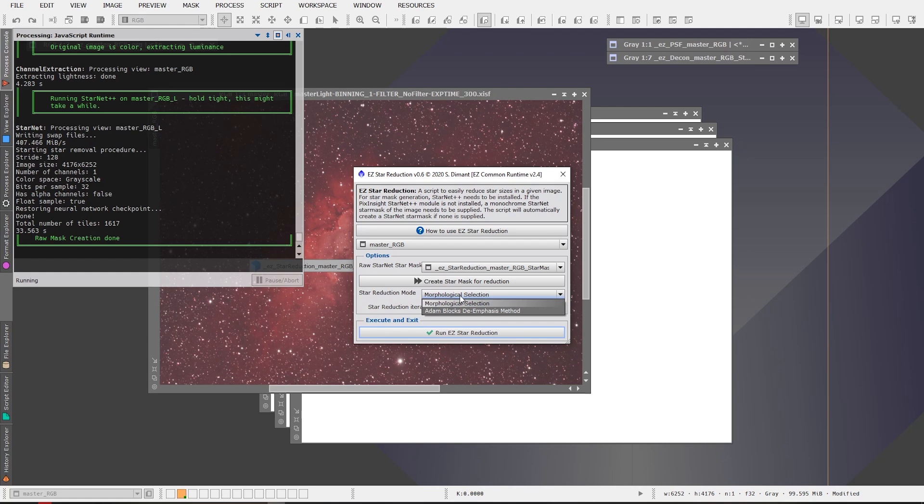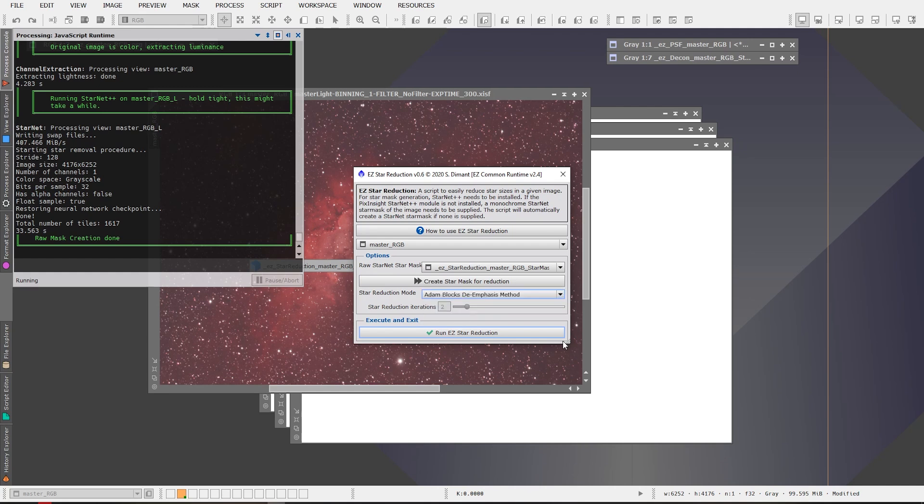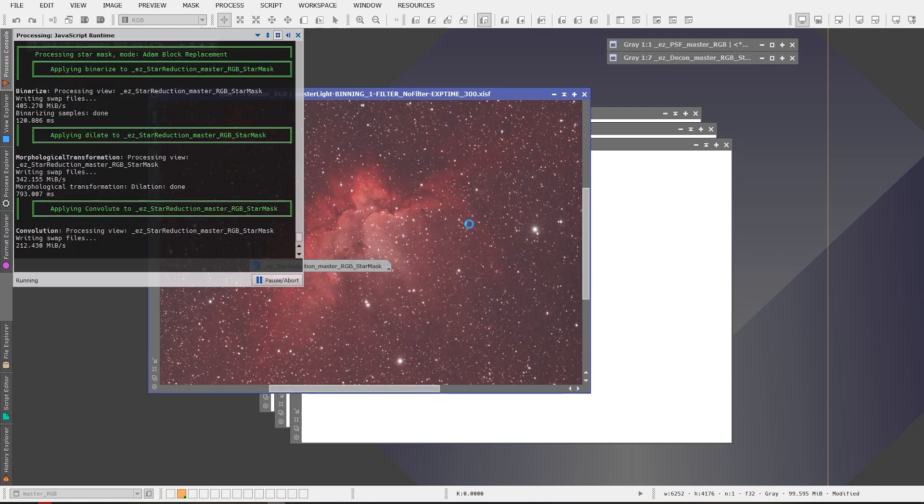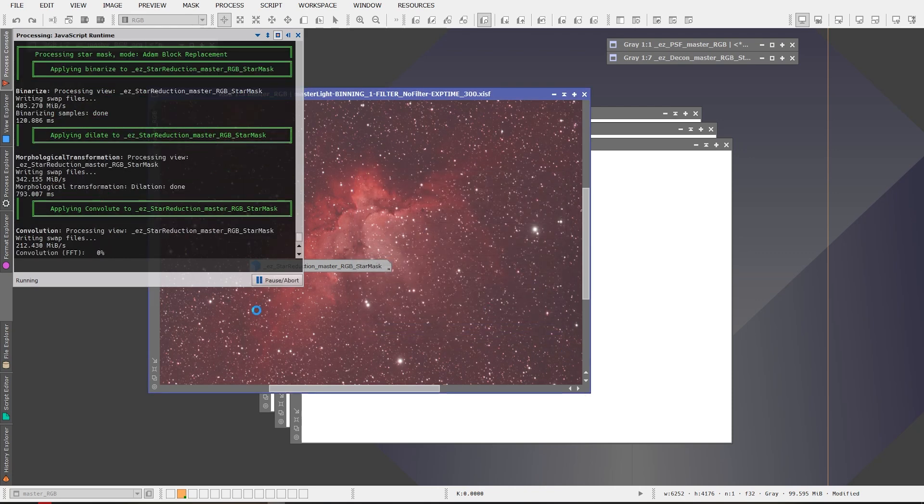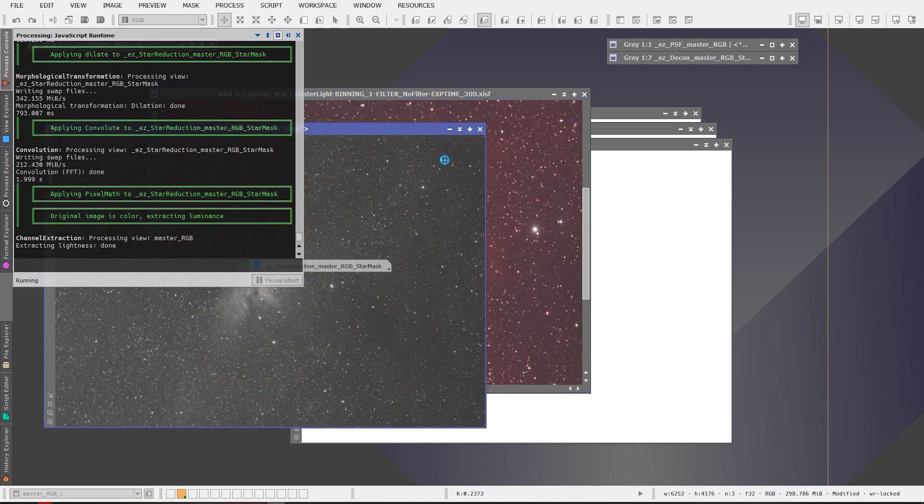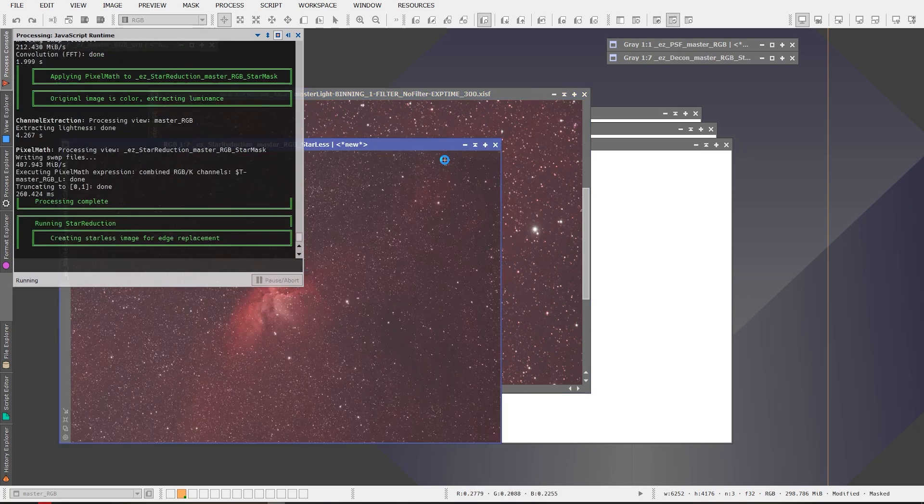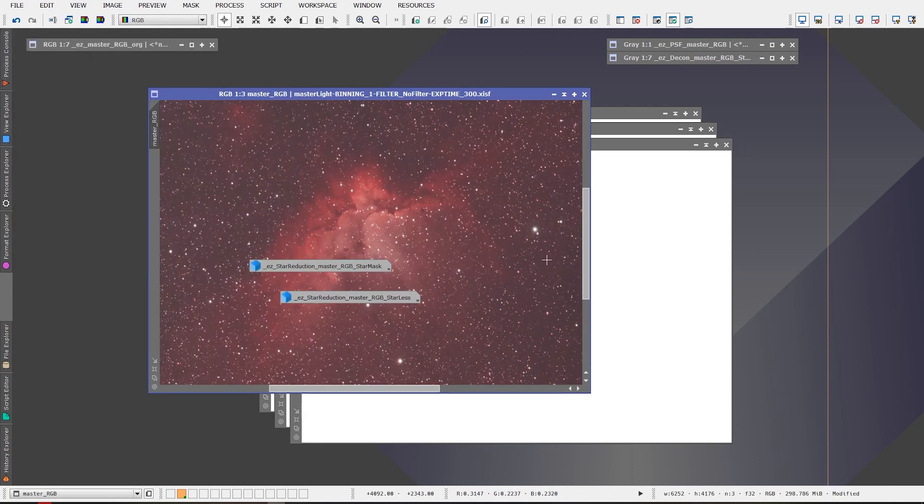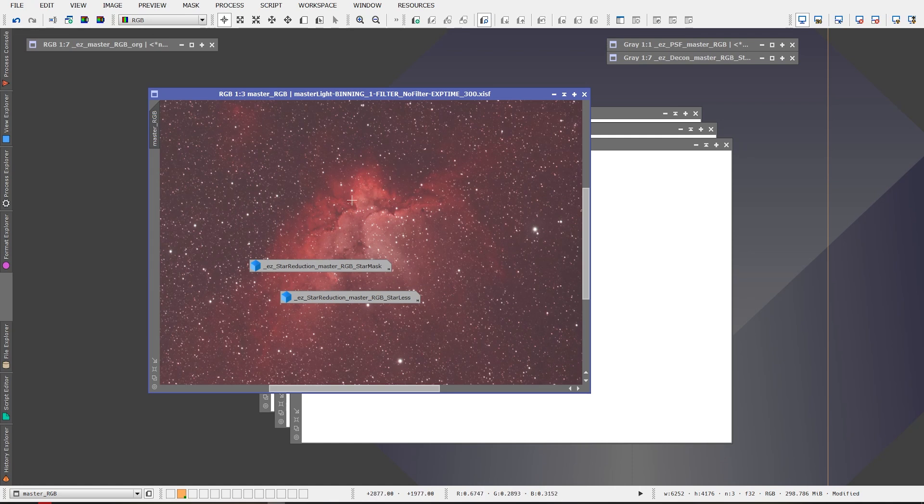Okay so it created the StarNet star mask for us that we can use for star reduction. And star reduction mode we can choose between a morphological selection or we can do Adam Block's de-emphasis method. I haven't tried Adam Block's method yet so why don't we give that a try in this look at easy processing suite and just see how it works. We'll click Run and easy processing suite will go to work on the image to reduce the stars for us.